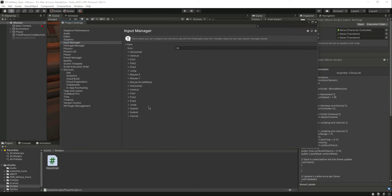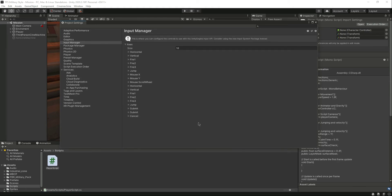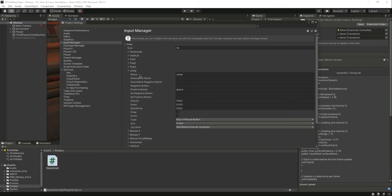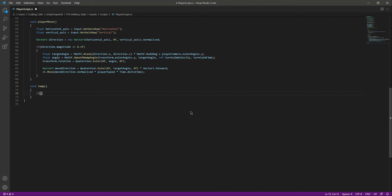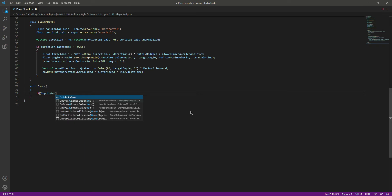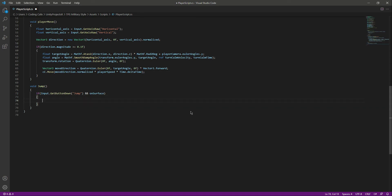You can check in Project Settings under Input Manager — there is a default jump button set to the space key, plus some controller buttons. We will say if Input.GetButtonDown("Jump") and also check if the player is onSurface, because we don't want the player jumping in the air.